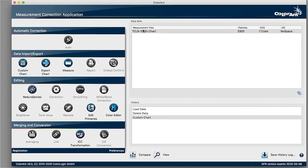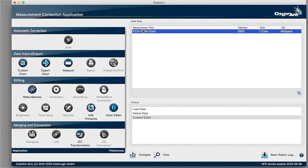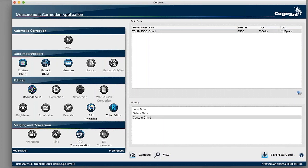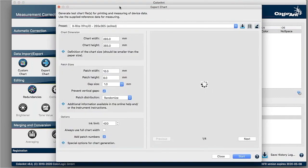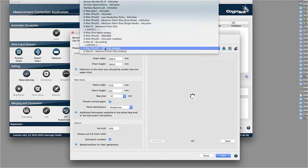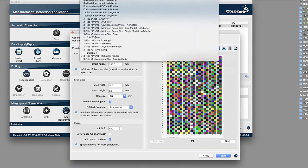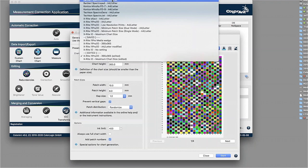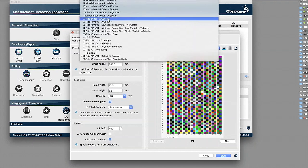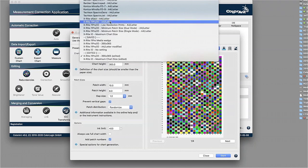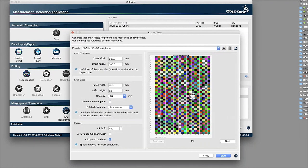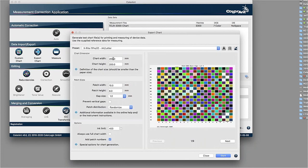Now you have that list and basically you want to use that for a certain instrument. Therefore, we have what we call the export chart feature where you define, okay, I have an I1 IO, for example, or a TECCON device, an EXACT or whatever kind of instrument that we're supporting here. And for each instrument, there are specifics in terms of the patch width, the patch height, if there should be gaps used or not.